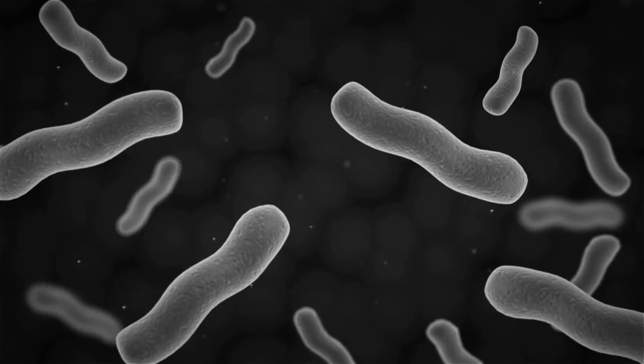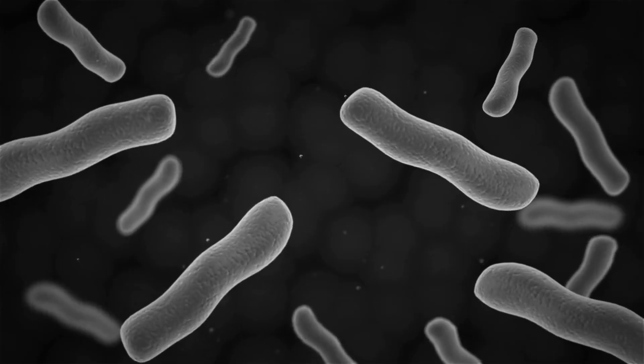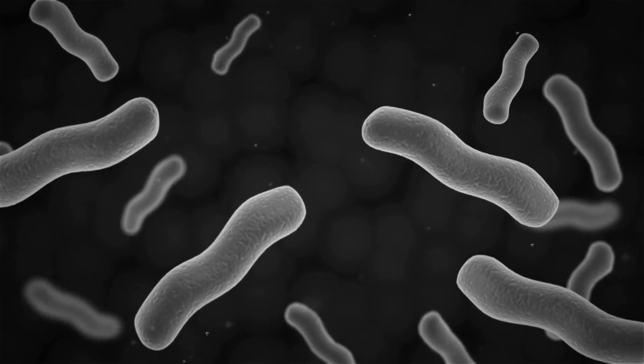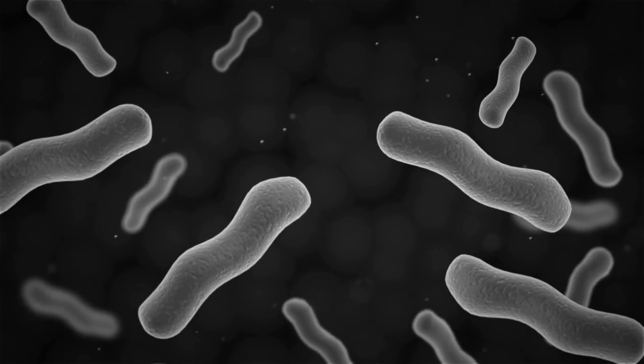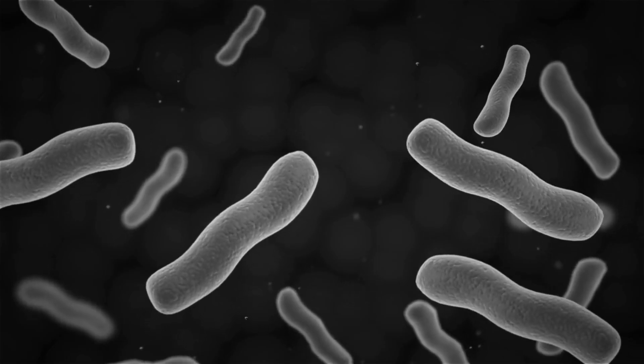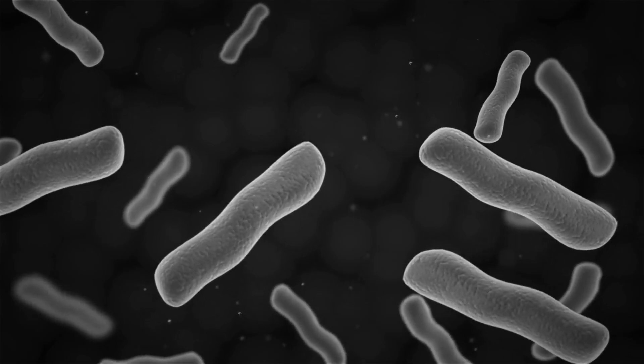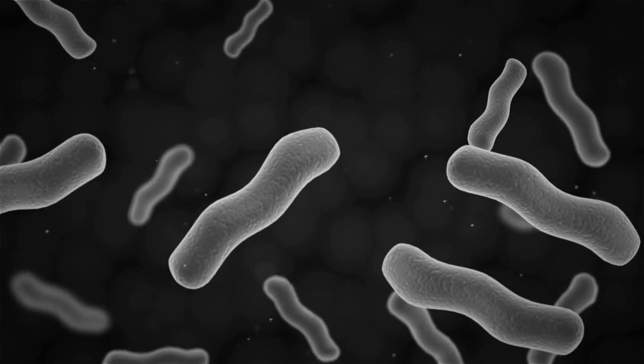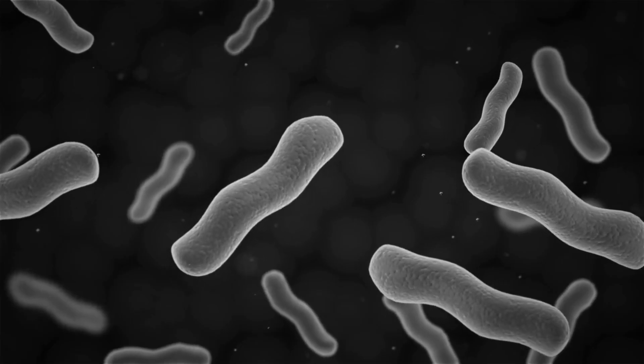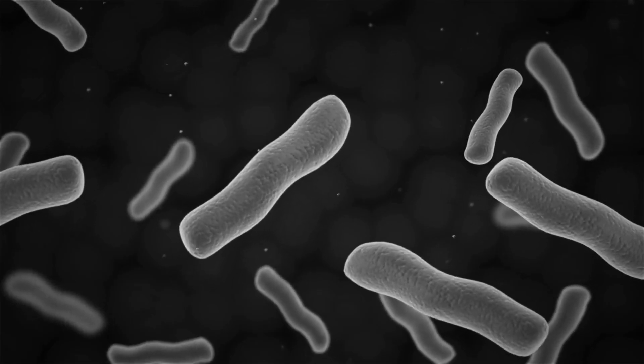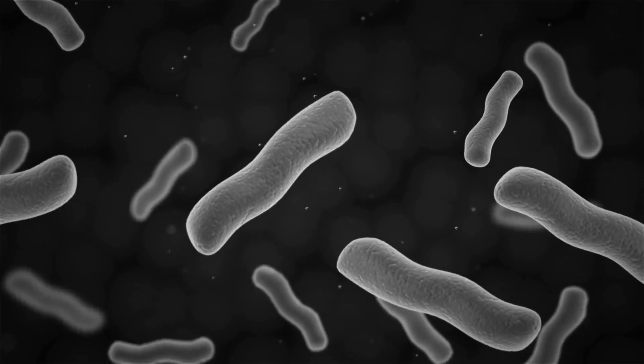Advanced imaging techniques, such as confocal laser scanning microscopy and electron microscopy, allow scientists to visualize the three-dimensional structure of biofilms and investigate their composition at the cellular level.